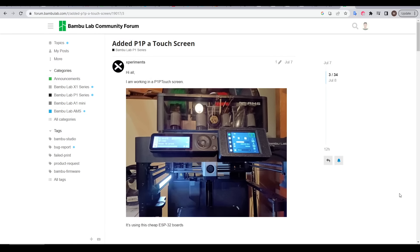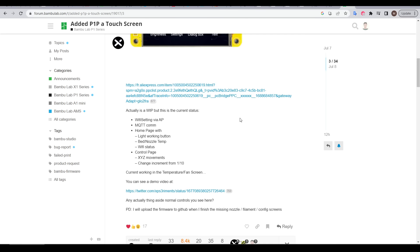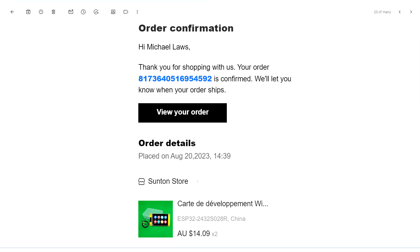This control interface annoyed me more than it probably should have, but it got me wondering whether there were any community upgrades available. So I googled P1P touchscreen, and I was taken to this post on the Bambu Lab community forum. The user was experiments, and they seemed to have it working already. Their post included a link to the required hardware, a brief list of features, and a demo video on their Twitter. It was mid-August when I discovered this, and that's when I ordered the parts.